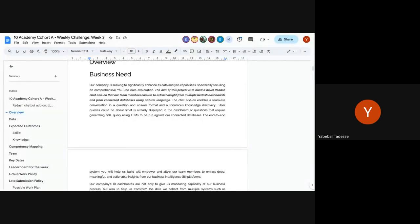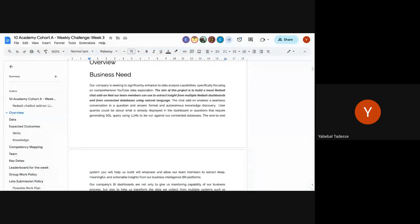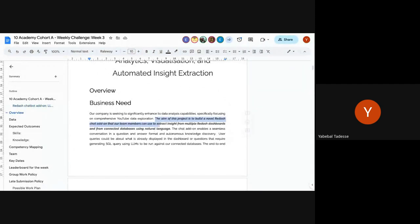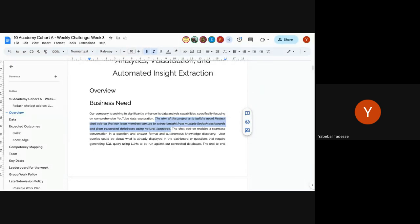I hope every week you're feeling more like being on a real team at work than just in training. The aim of this project is to build a novel chatbot add-on that team members can use to extract insights from multiple Redash dashboards and connected databases using natural language — exactly what we discussed. They can ask any question about visualizations already in the dashboard, or request further insights from the data. That's the scope.